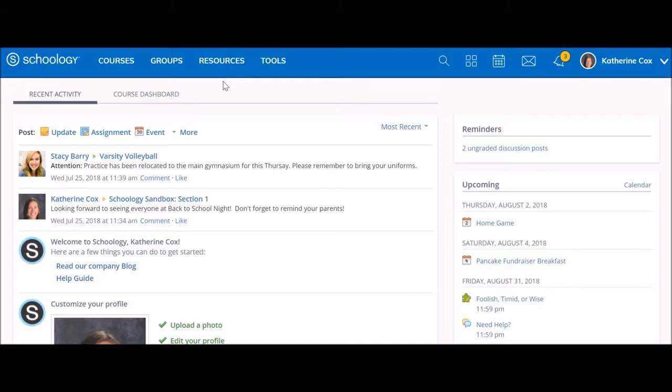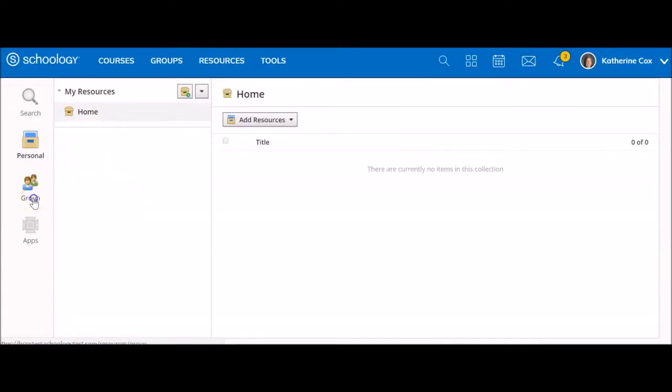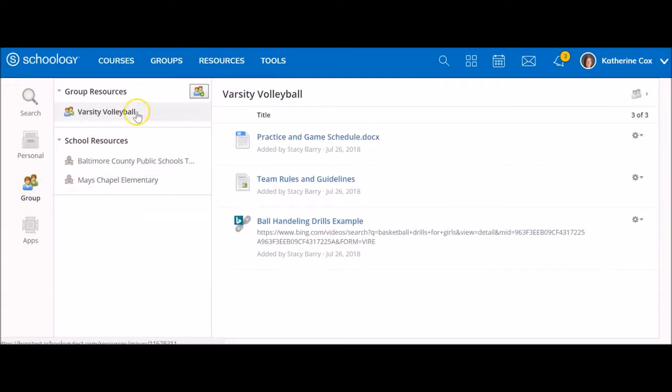To copy materials from a group, click on Resources in the top menu bar. Select Group, then select the desired group you want to copy resources from.